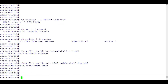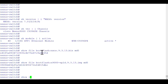Before starting the upgrade, we must check the impact of the image we're going to upgrade. In this case we want to upgrade our system to version 9.3.13. The command to check the installation impact is: 'show install all impact nxos bootflash:<filename>'. It will take around 2-3 minutes.